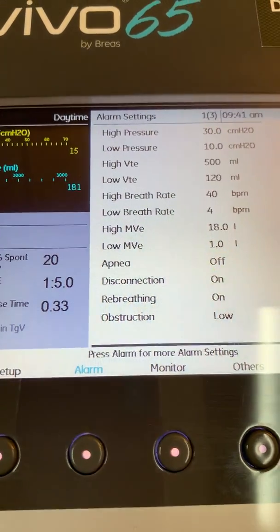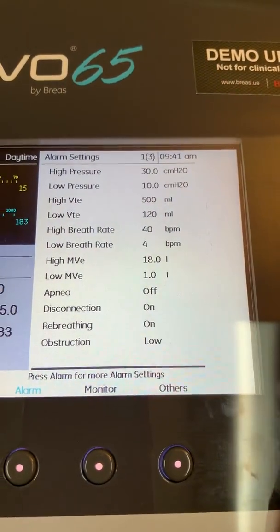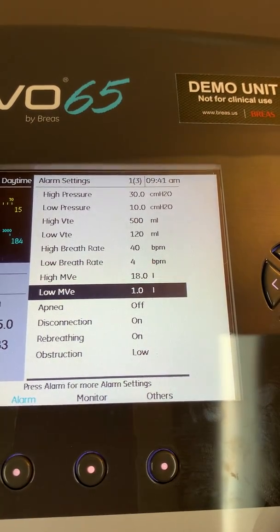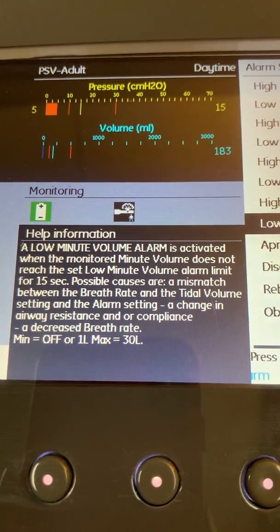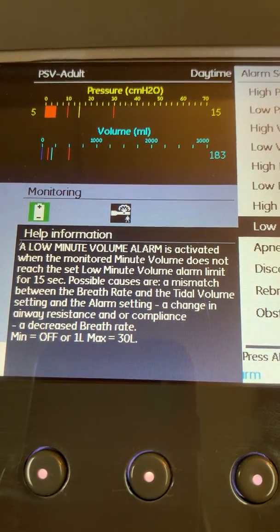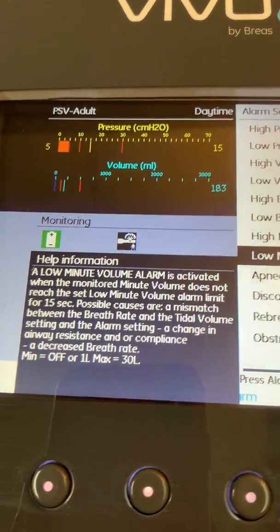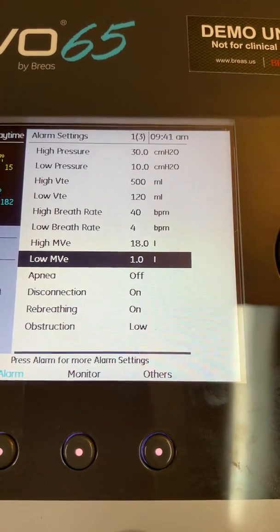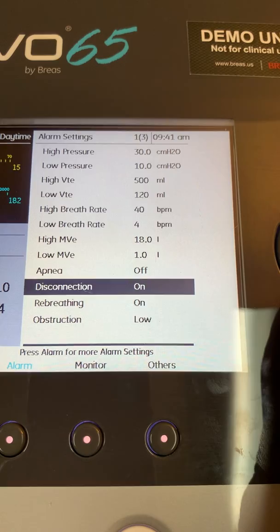Hitting the alarm button again takes you back to page one. One thing I do want to mention is that the information button also works here. If you have any questions about an alarm appearing on the screen, simply highlight that alarm, hit the eye button, and it will give you a definition of what that alarm is, how it's activated, as well as the minimum and maximum settings for that alarm. It's a very popular button and an easy way to understand how each alarm is activated.